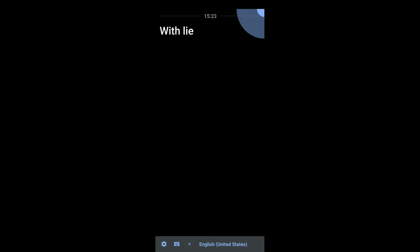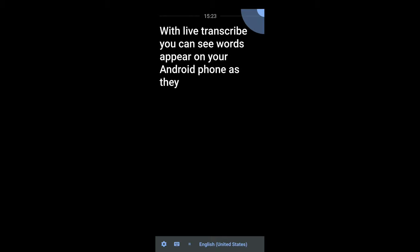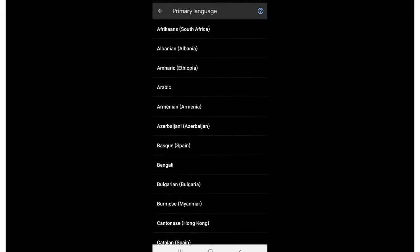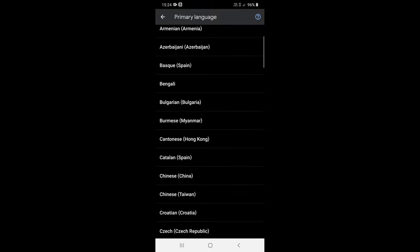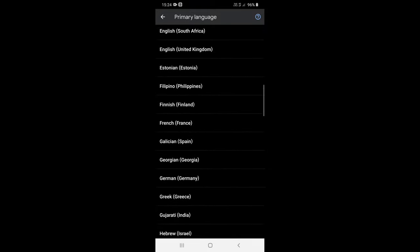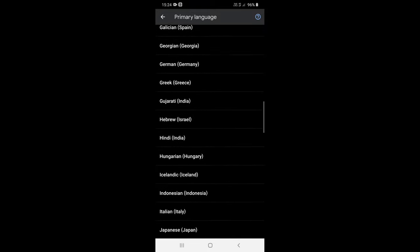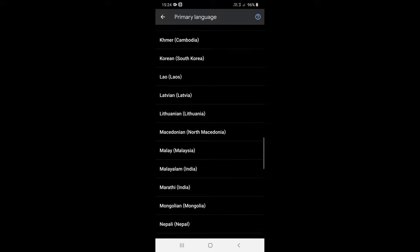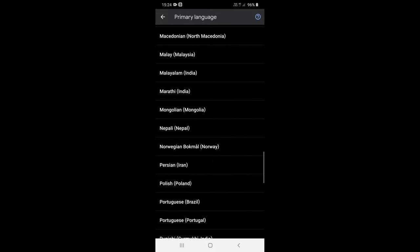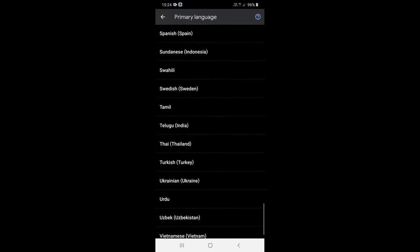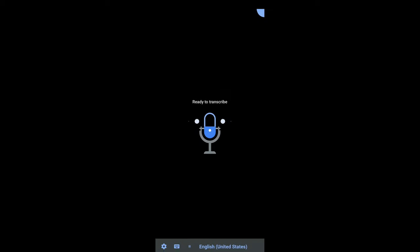With Live Transcribe, you can see words appear on your Android phone as they are spoken. The application also has quite a good number of languages in its database. You can pick from over 70 languages and dialects to read accurate captions in the language that is being spoken. You can also quickly switch between languages during bilingual conversations.